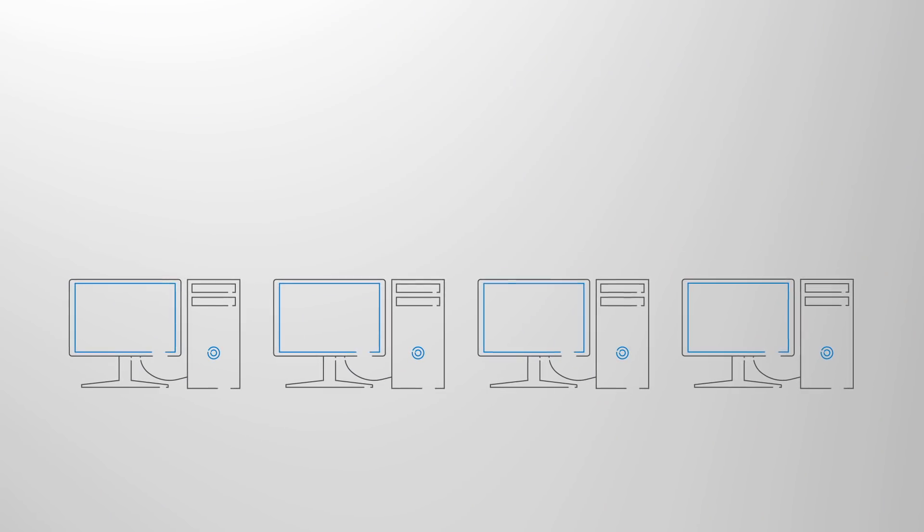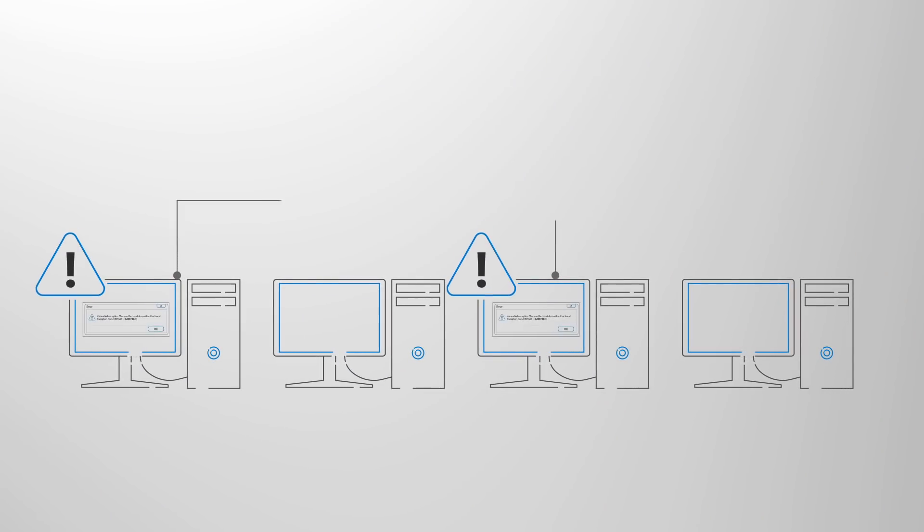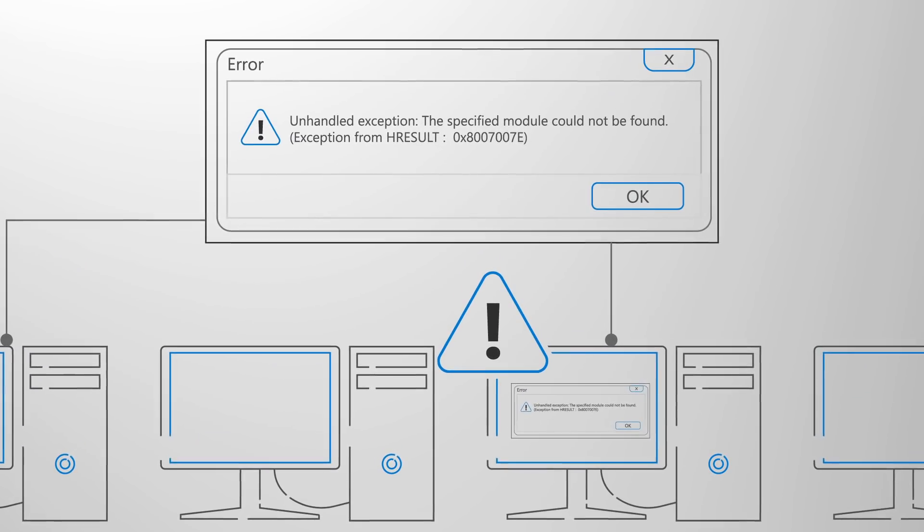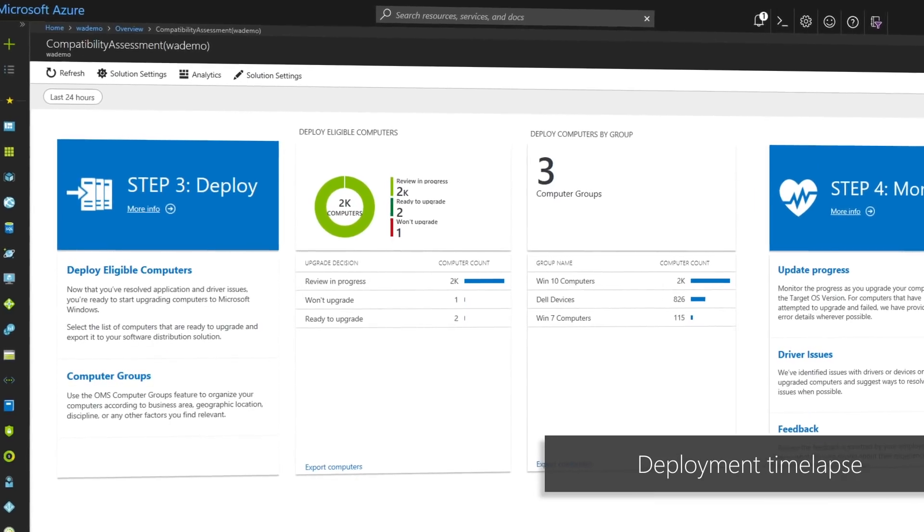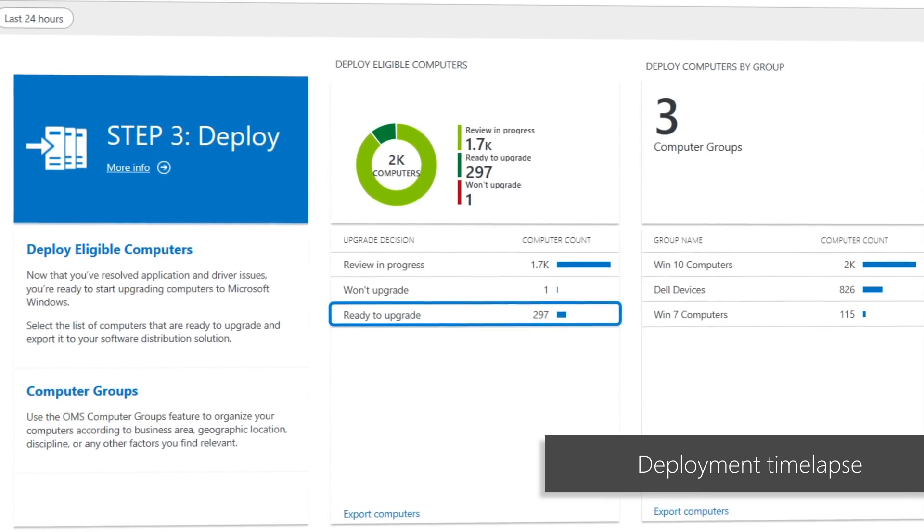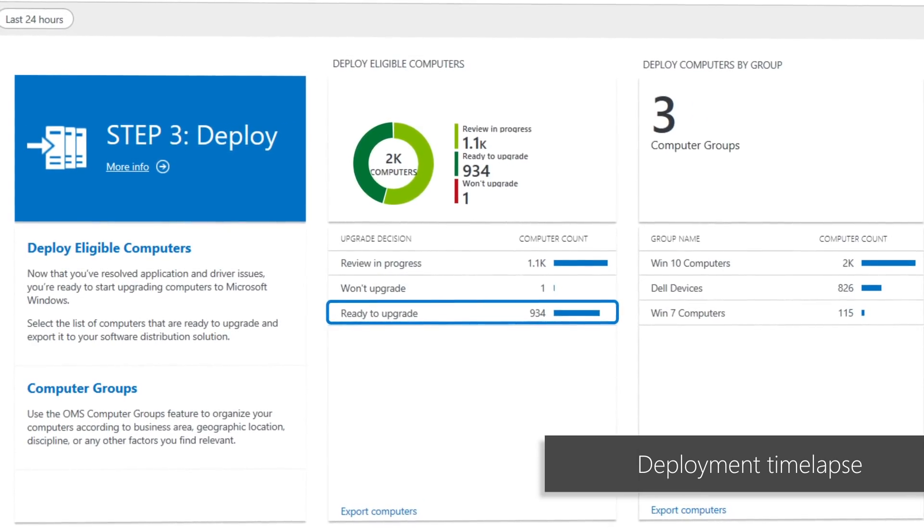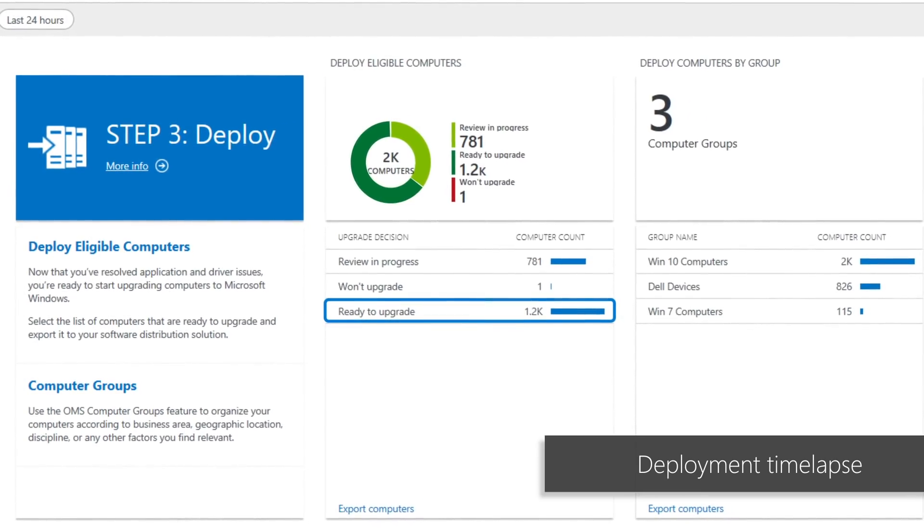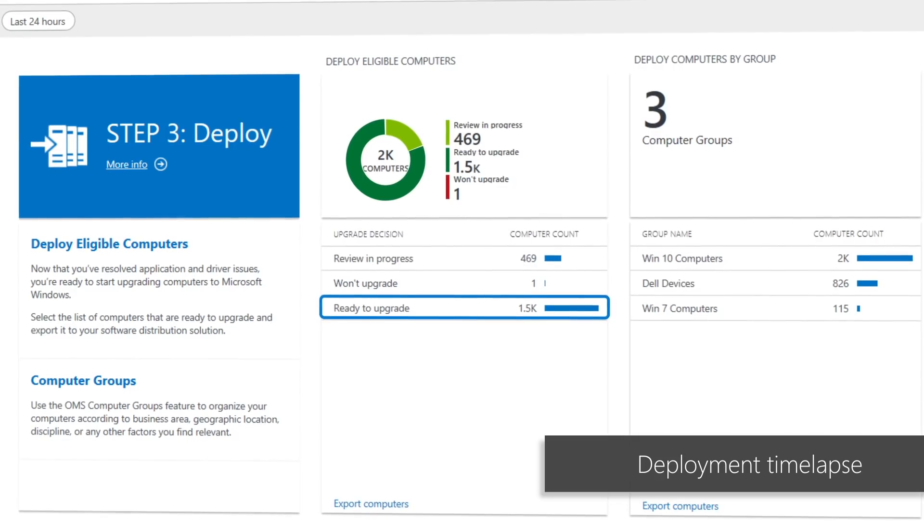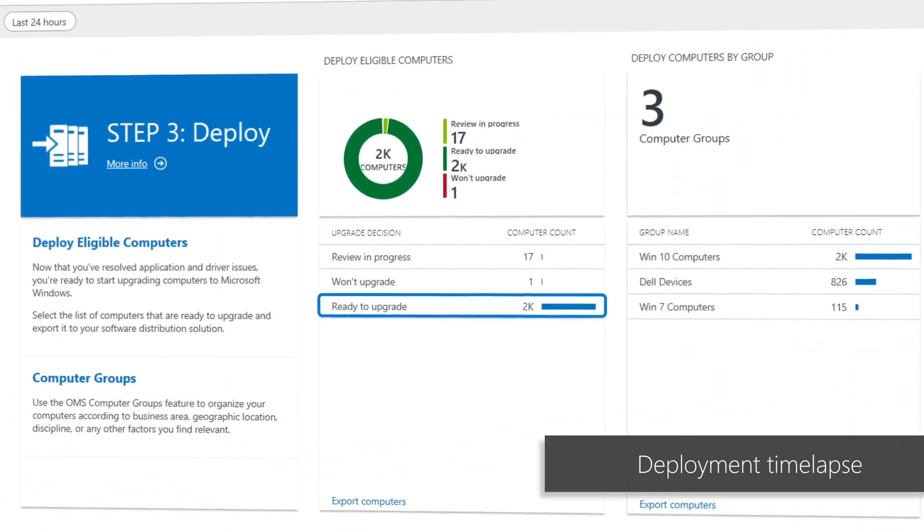Challenges of the past such as application compatibility are much less of an issue today. With new tools and insights delivered from the cloud, you can move forward with confidence faster than ever before to embrace these changes and empower your organization.